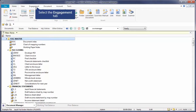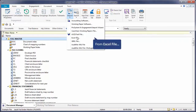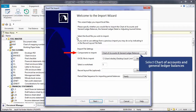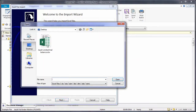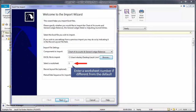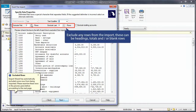To import an Excel trial balance, select the Engagement tab and select Import from Excel file. Select Chart of Accounts and General Ledger Balances. Browse to the location of the saved client trial balance. Enter the worksheet number if different from the default. Select the period date sequence — for example, select Year for yearly importing or Monthly for monthly importing. This is tied to the period date sequence set up in the engagement properties. Exclude any rows from the import such as headings, totals, and blank rows.